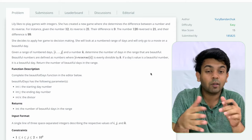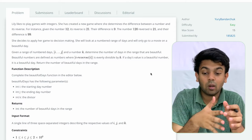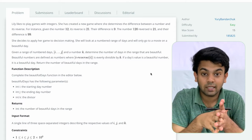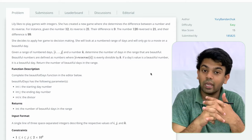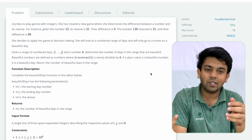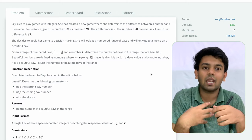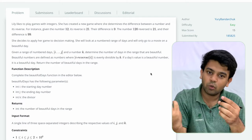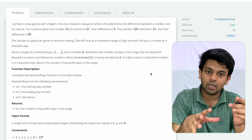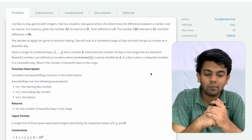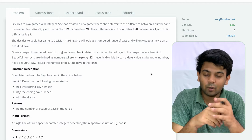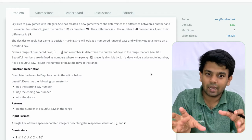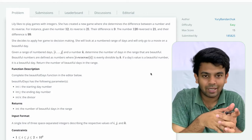The question for today is called Beautiful Days at the Movies. Let me read the question first, then I'll explain it, we'll move on to the approach, and we'll try to program this. The question is actually quite simple.